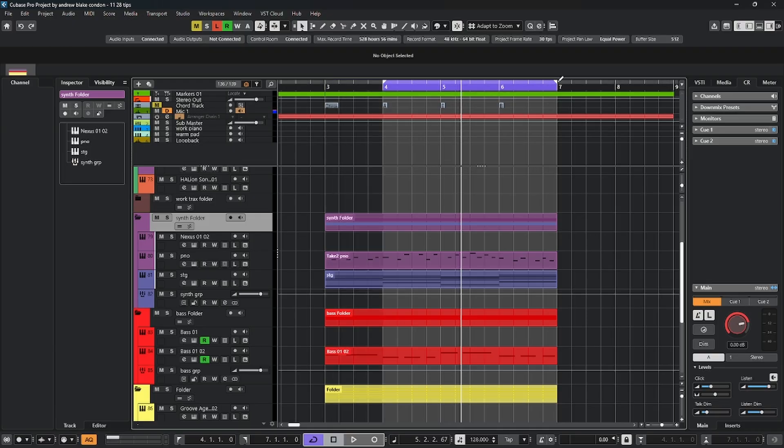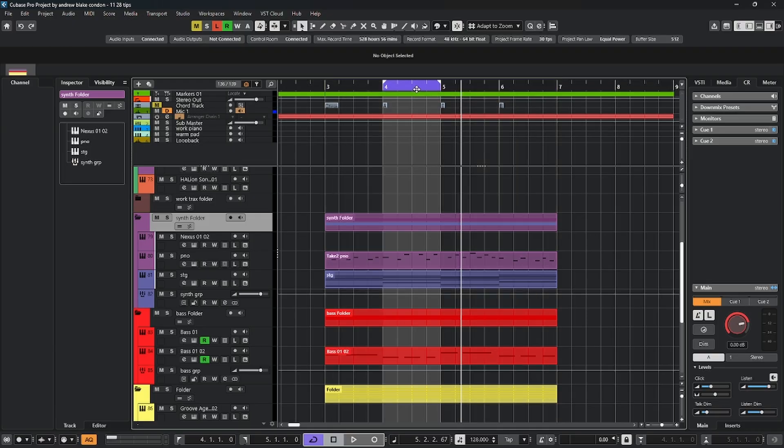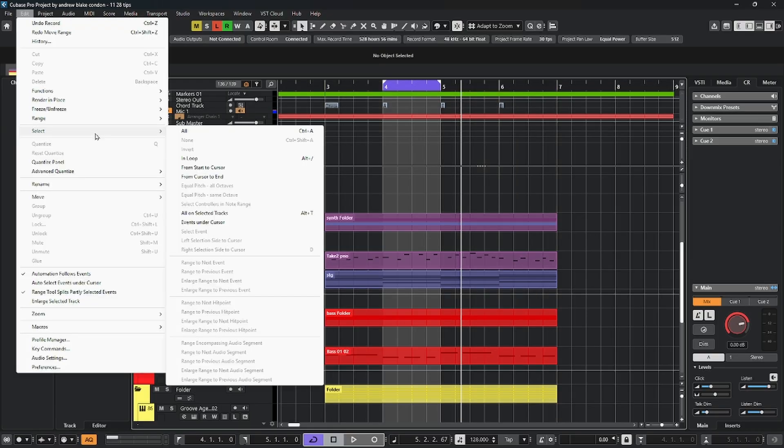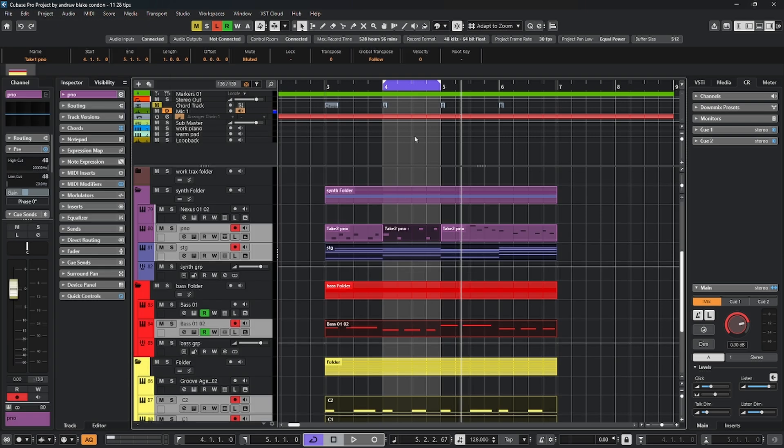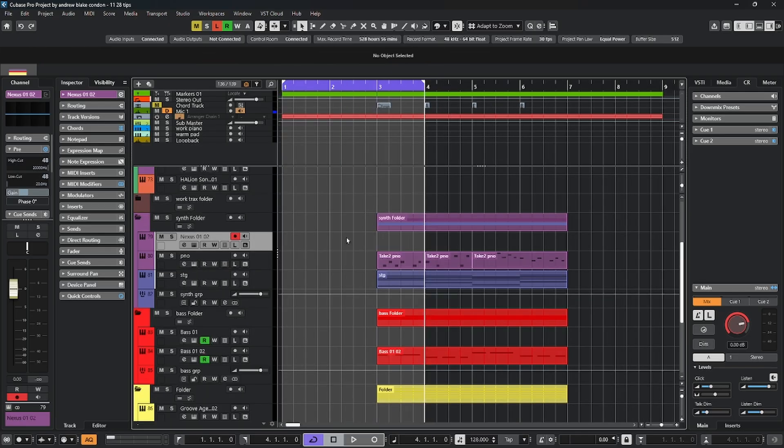I change my loop points up on the ruler, then come down to the option that says in the loop. Then anything that's within that loop gets selected. If pieces are bigger than the loop, those will be selected as well. And this behavior will change depending on whatever tool you're using.